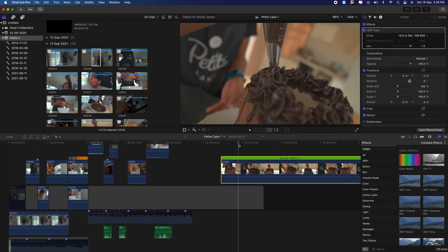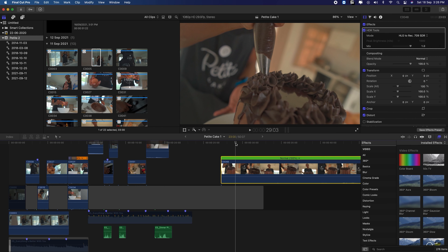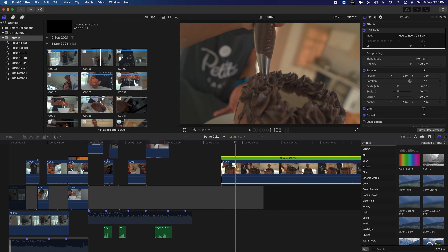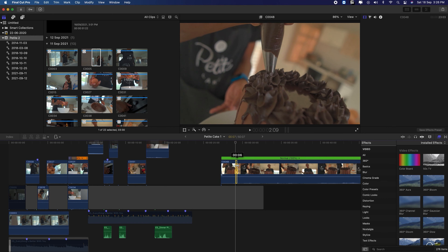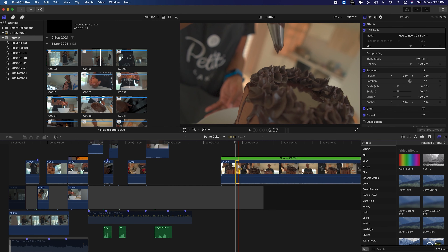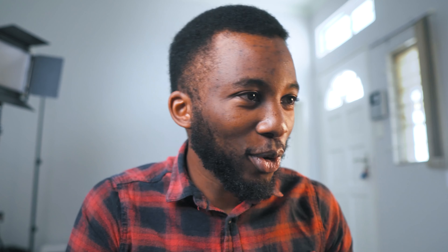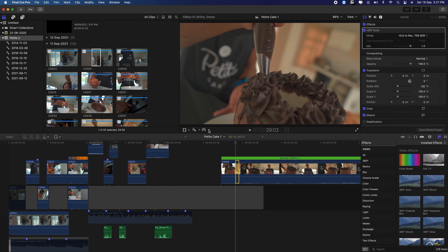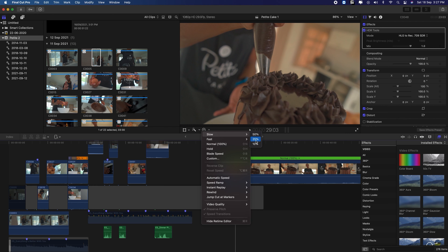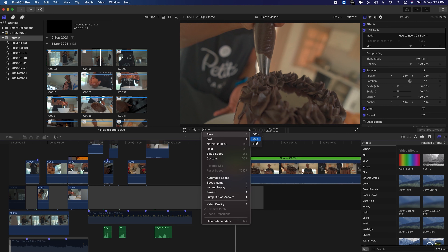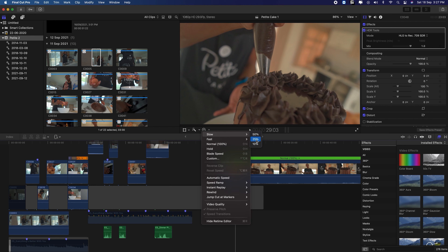But if you're going for a style where you just want to speed ramp a certain part of the video — for me, let's say I wanted to slow down just where she's piping the cake — you go to that part where you want it to start slowing down, click R which is the shortcut for the Range Selector, and then click and drag that part you wanted to slow down. Then you go to this icon — I think it's called the Retiming Tool.